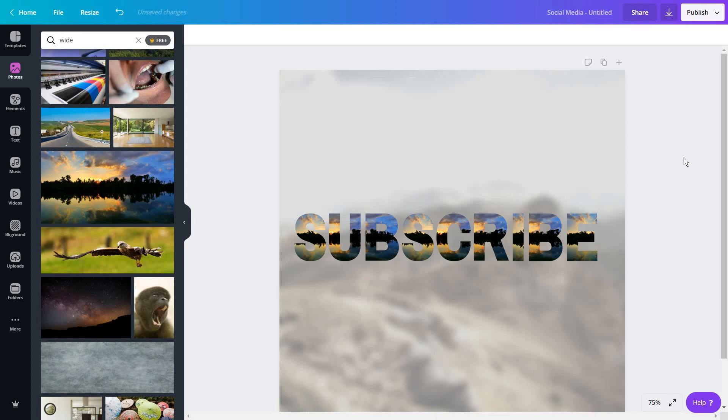Of course if you enjoyed this video don't forget to subscribe. Leave a comment below so I know that it helped you. And see you soon in the next video. Have a great day!